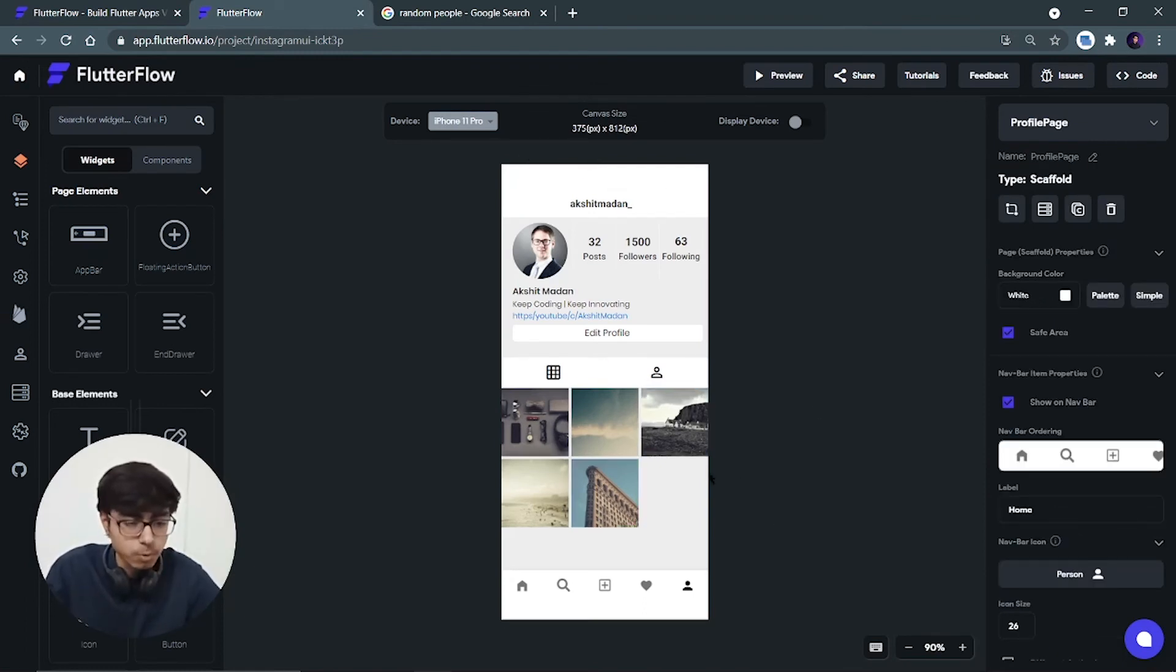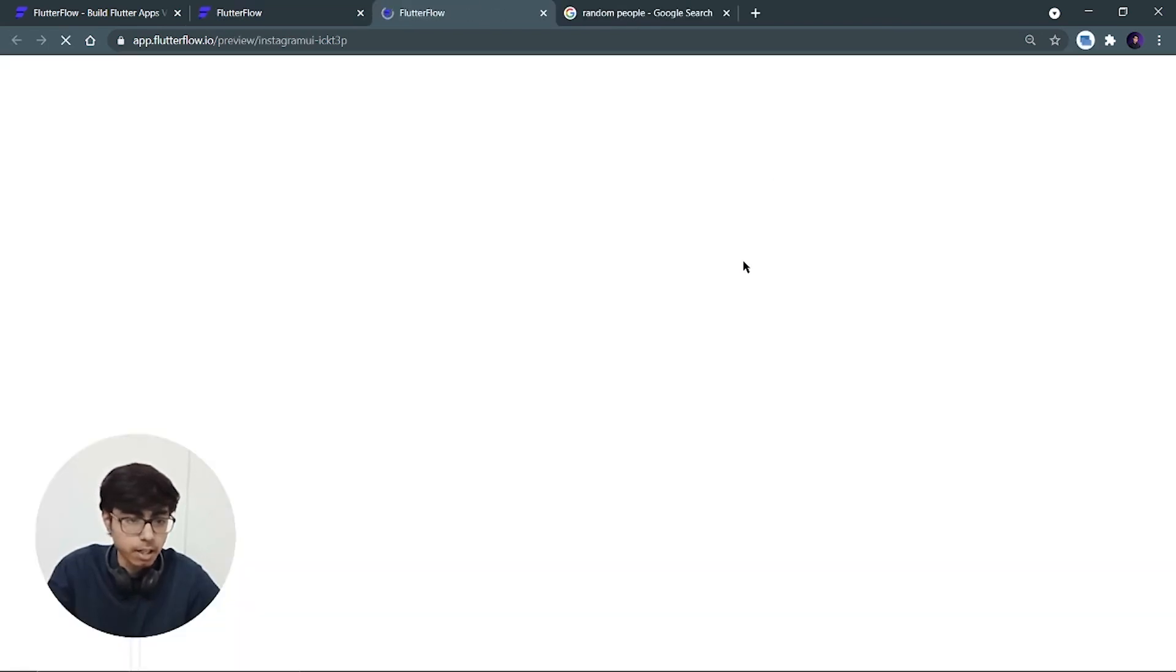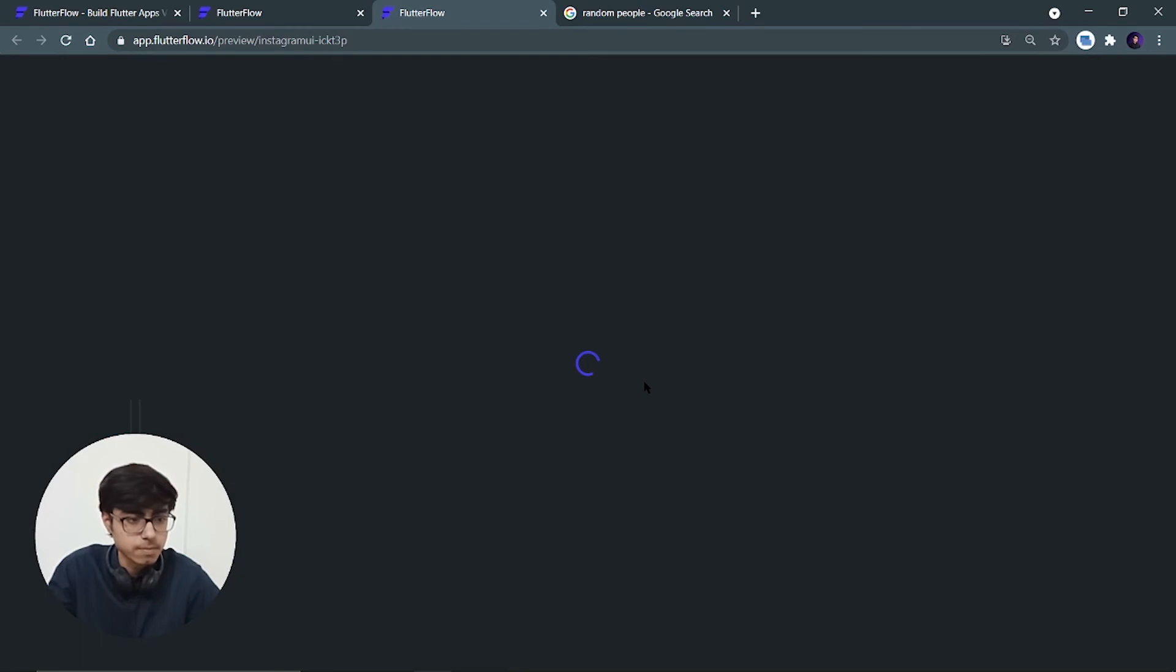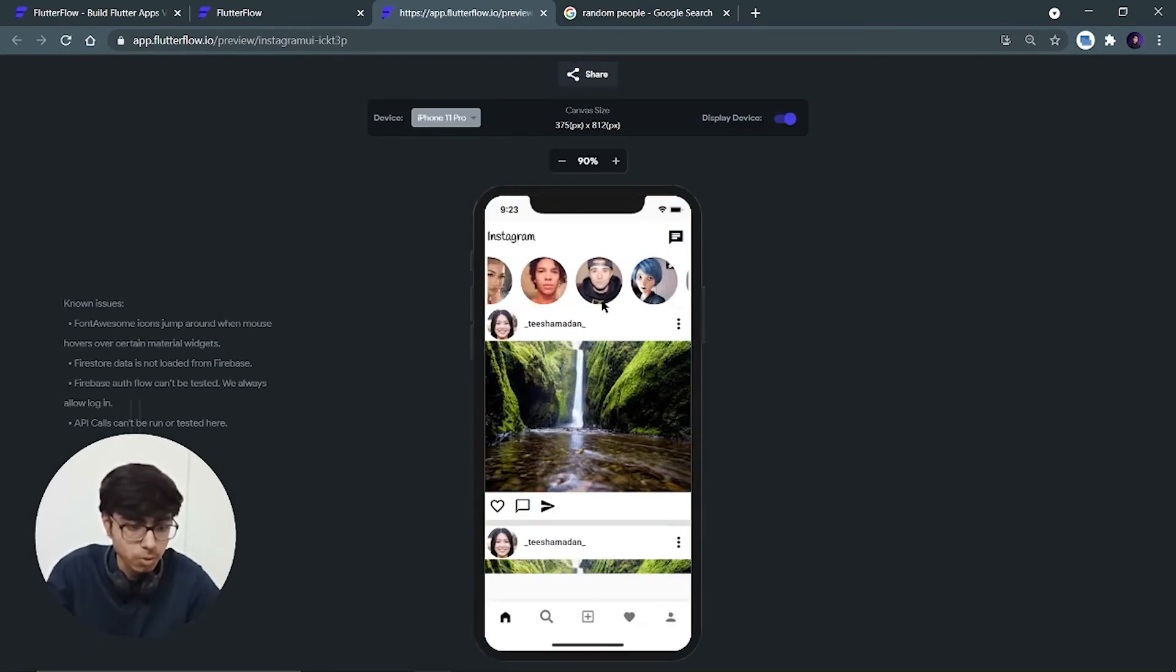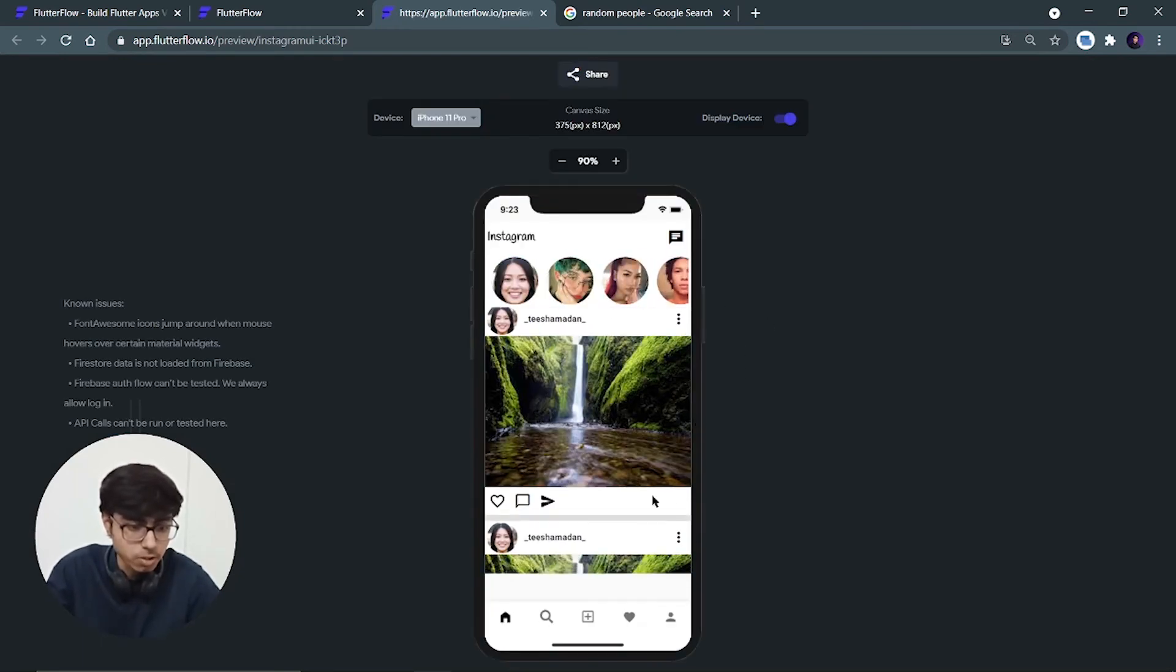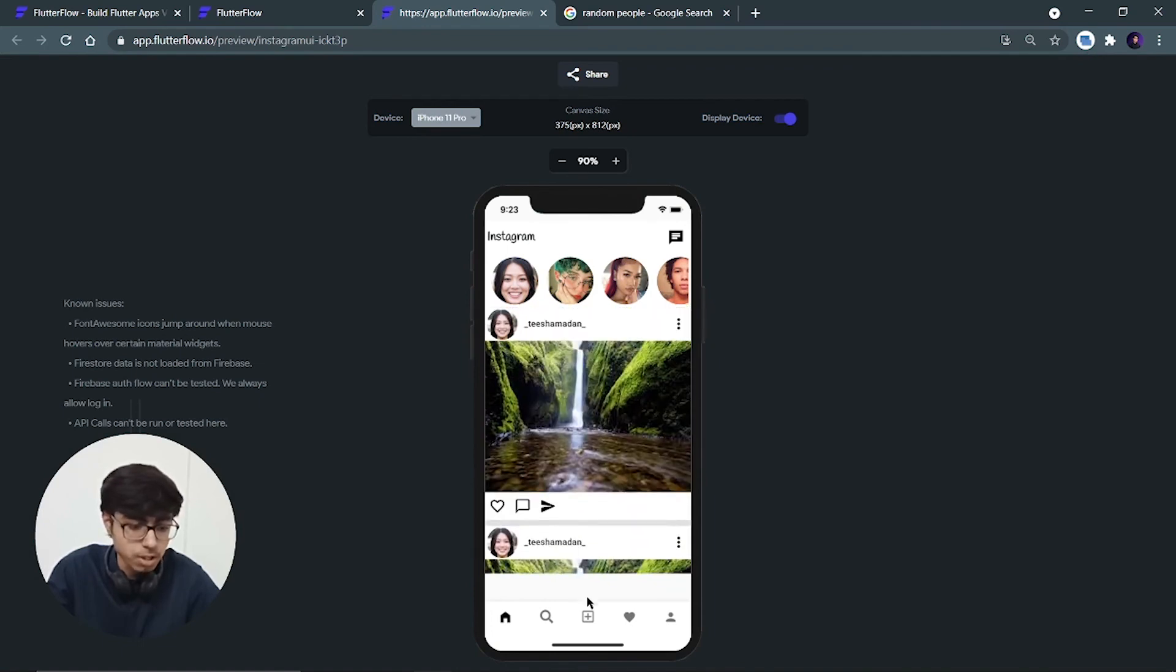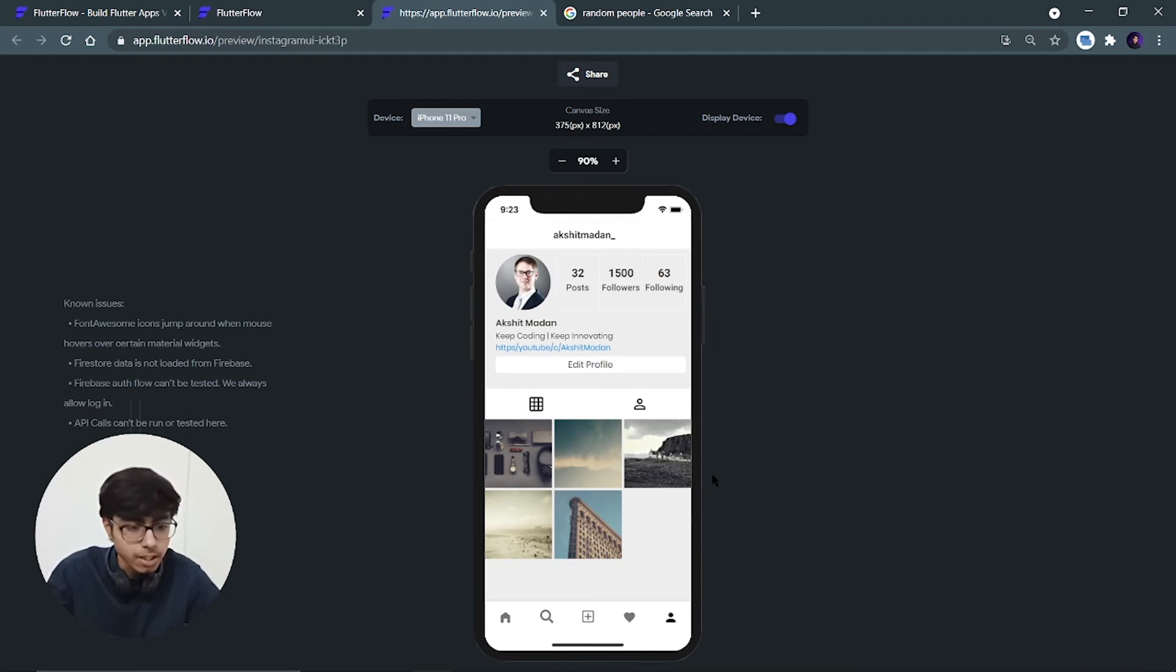Now we are done with the profile page. First of all let's take a preview and let's see what we are getting. Yes. So this is my beautiful homepage. I can scroll through the stories. I can scroll through the post. I can go on my profile page. So this much we have built.